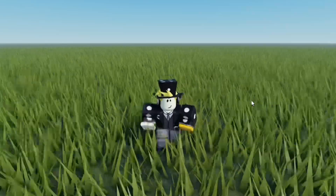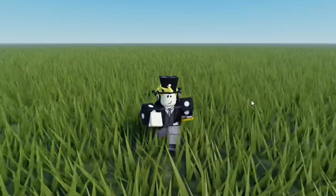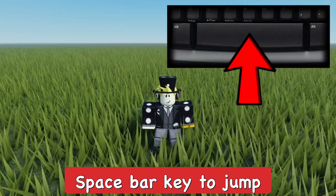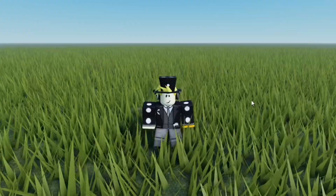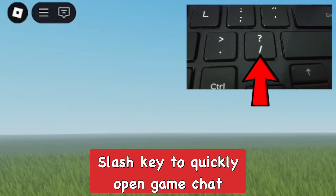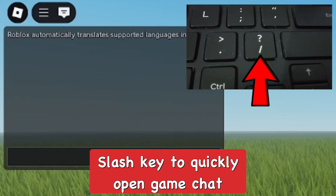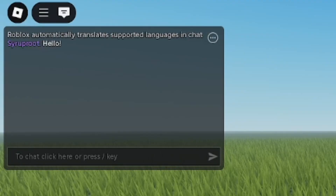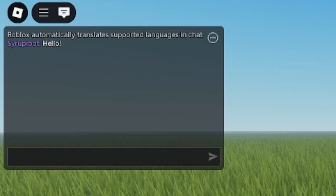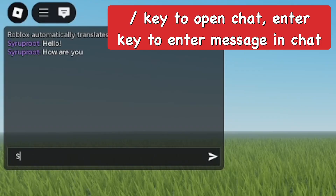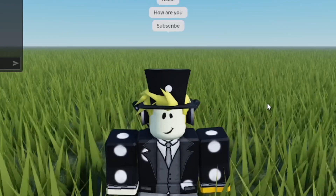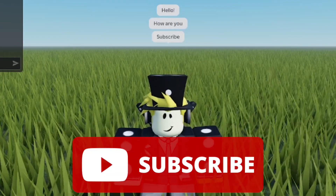Press Spacebar to jump with your character. To quickly open up the chat in games, just press the slash key and you can type whatever you want. To send the message, just press the Enter button after you're done. So slash key to open chat, Enter key to send the message.